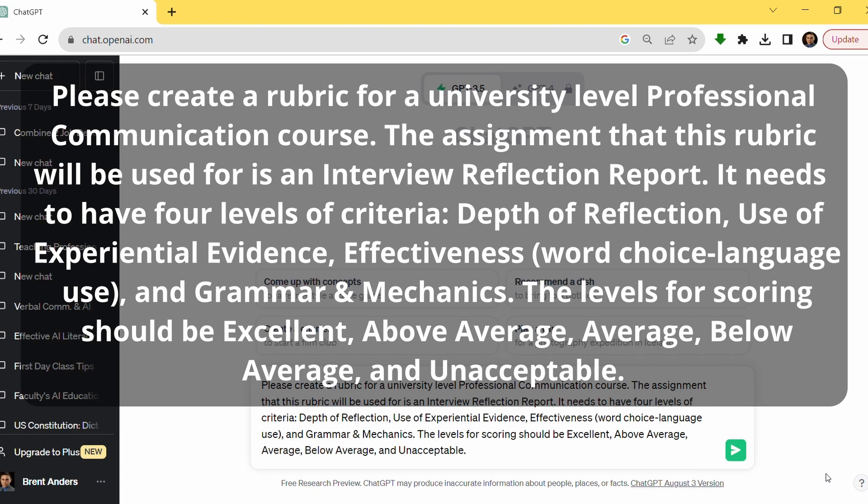It's really important to have a nice, well-formulated prompt in order to get the best type of result from your AI.